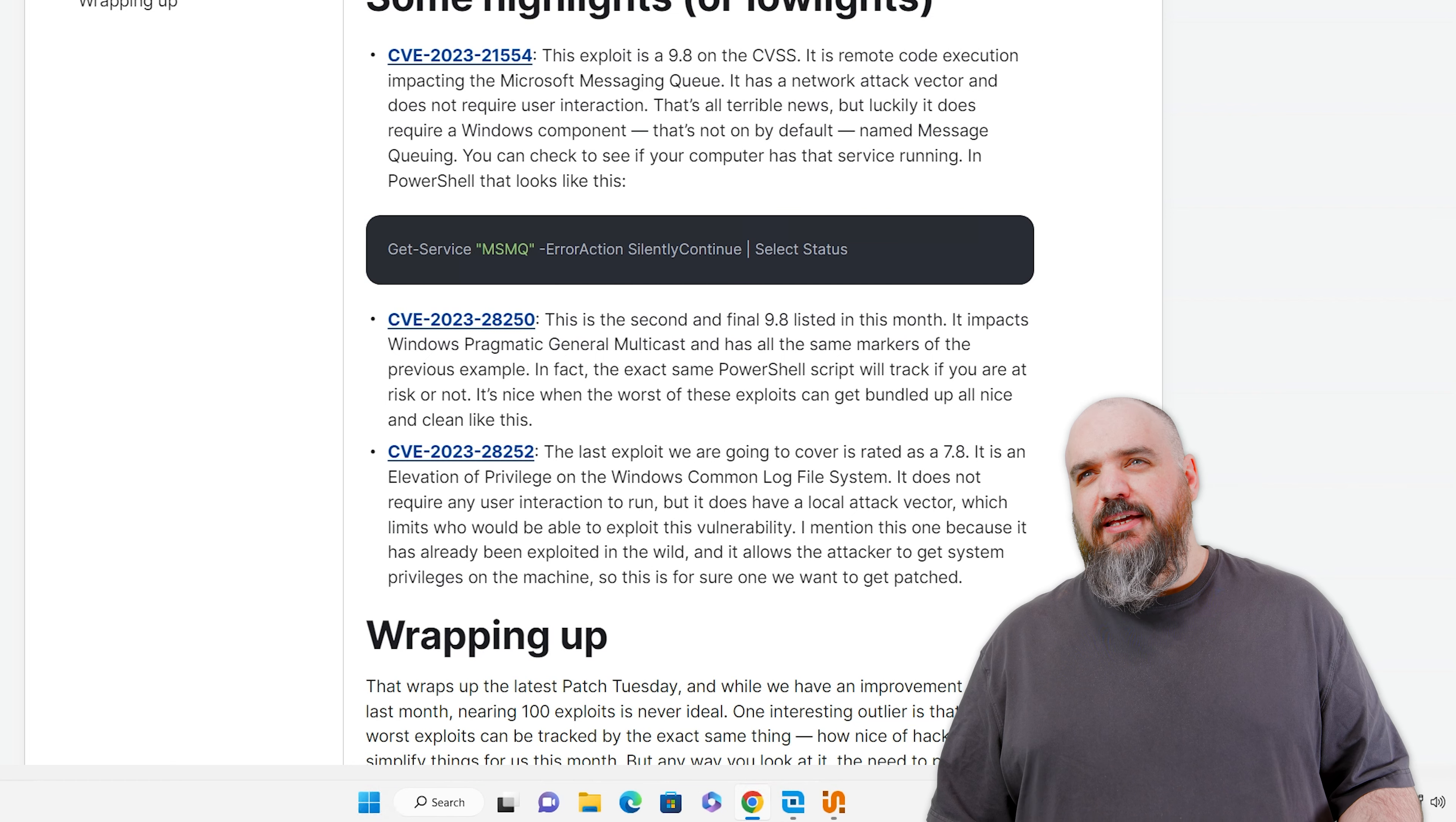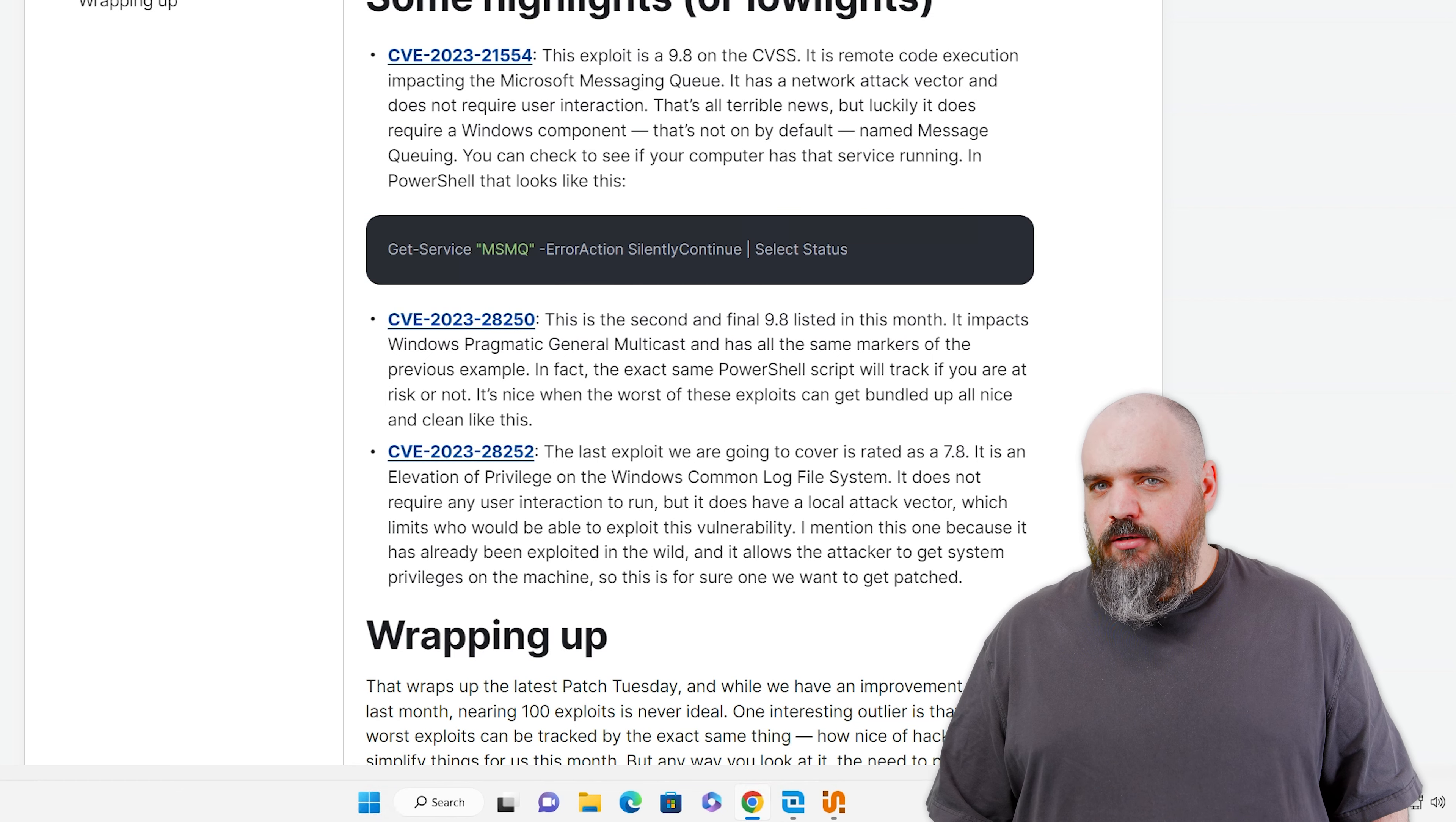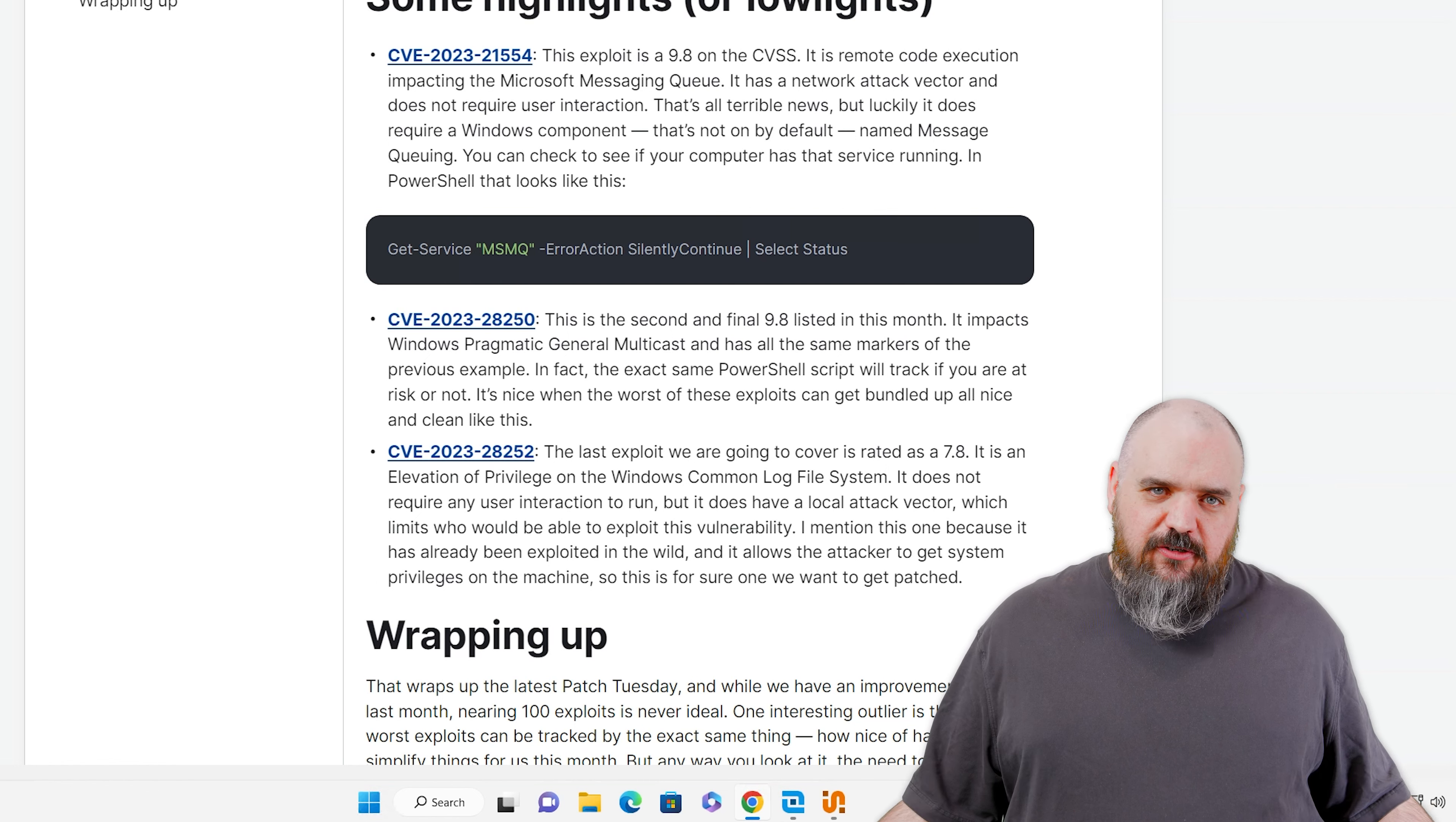There's two ways you can test this. You can do my preferred method, PowerShell. It's right here, get-service MSMQ, and then select status. I have that one there because I'm going to show an inventory where you can track that down.